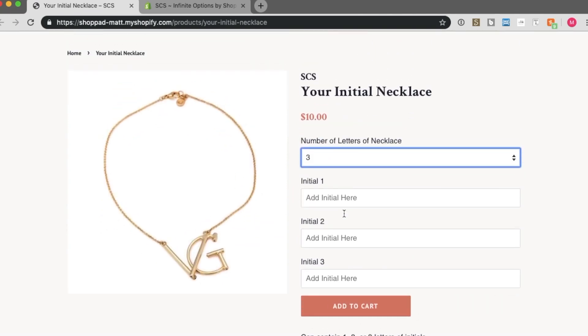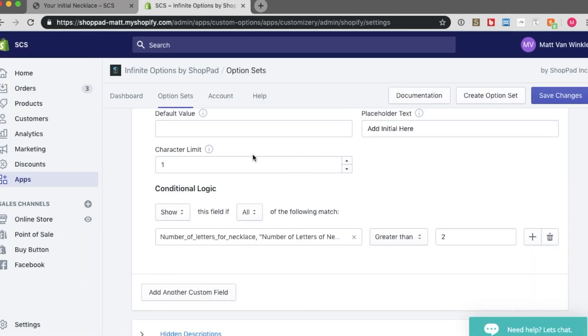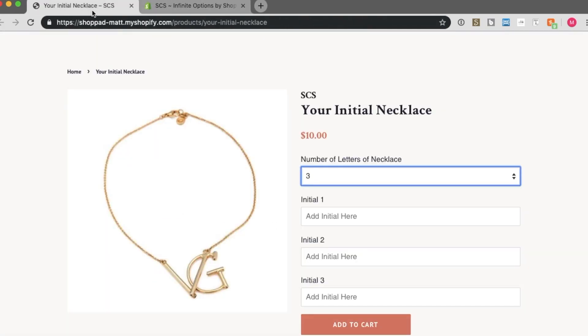And that is the tutorial video for conditional logic for this initial product example. Thanks for watching.